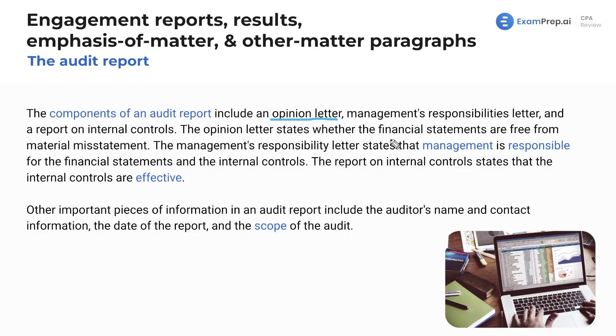The opinion letter states whether the financial statements are free from material misstatement. The management responsibility letter states that management is responsible for the financial statements and the internal controls. The report on internal controls states that the internal controls are effective. Keep in mind this only exists if we're dealing with an integrated audit or SOC reporting — you're not expressing an opinion over internal controls in a normal audit. Other important pieces of information include the name and contact information, the date of the report, and the scope of the audit.